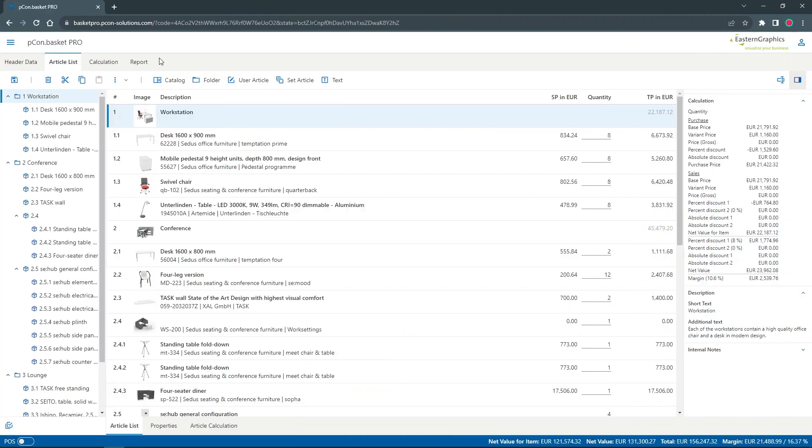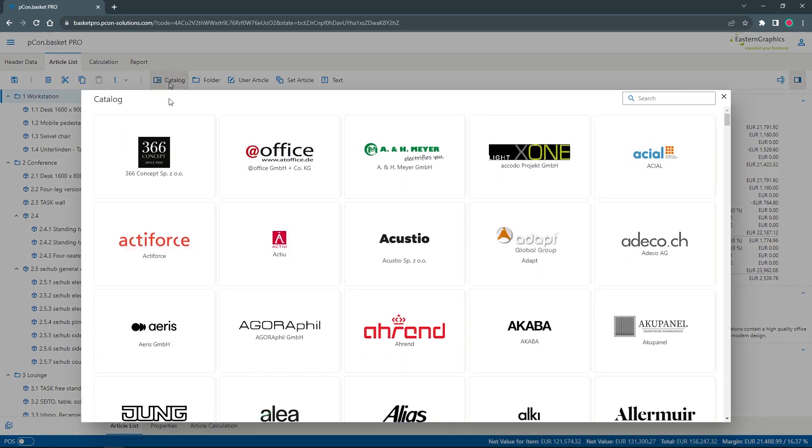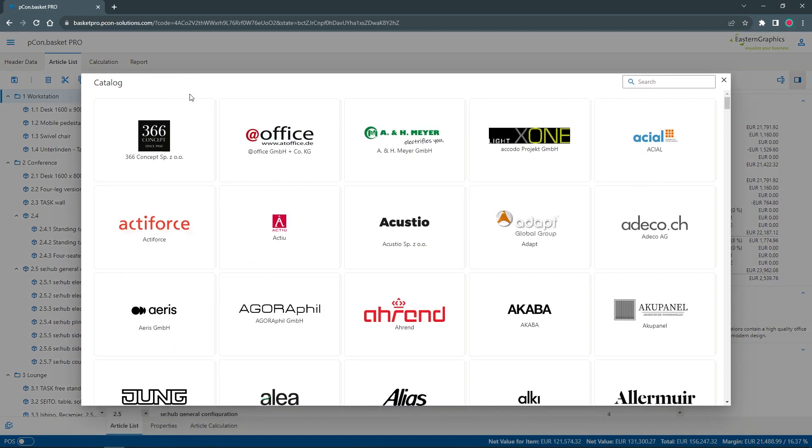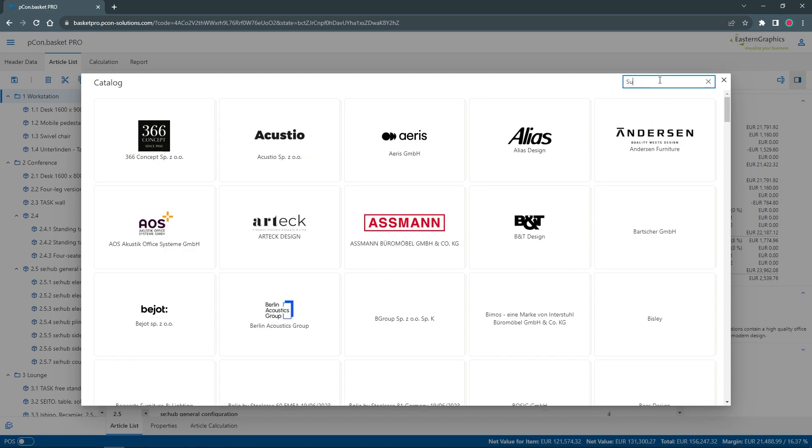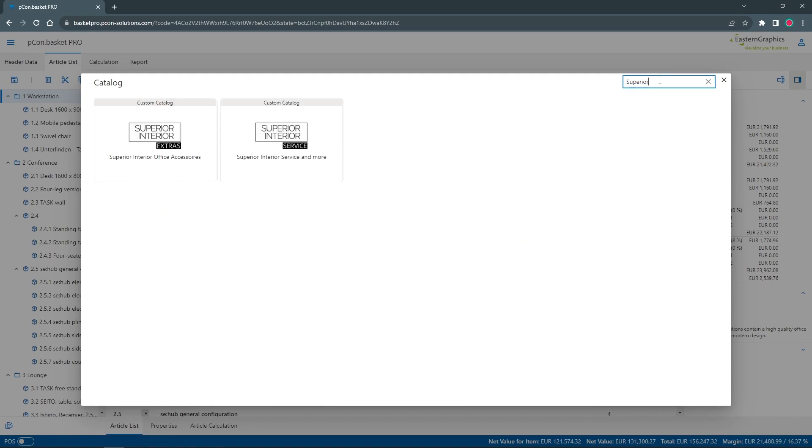Now let's have a look at the result and switch to my active Pecom Basket project. Click on Catalog to open your manufacturer overview. Using the search bar, you can now find the custom catalogs you just added. All custom catalogs are marked with a grey bar at the top.